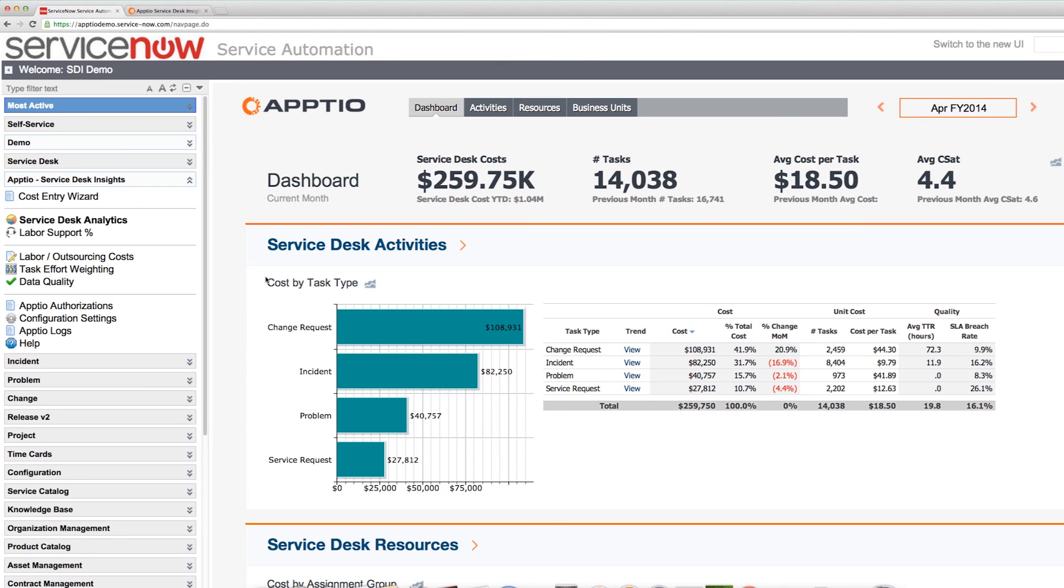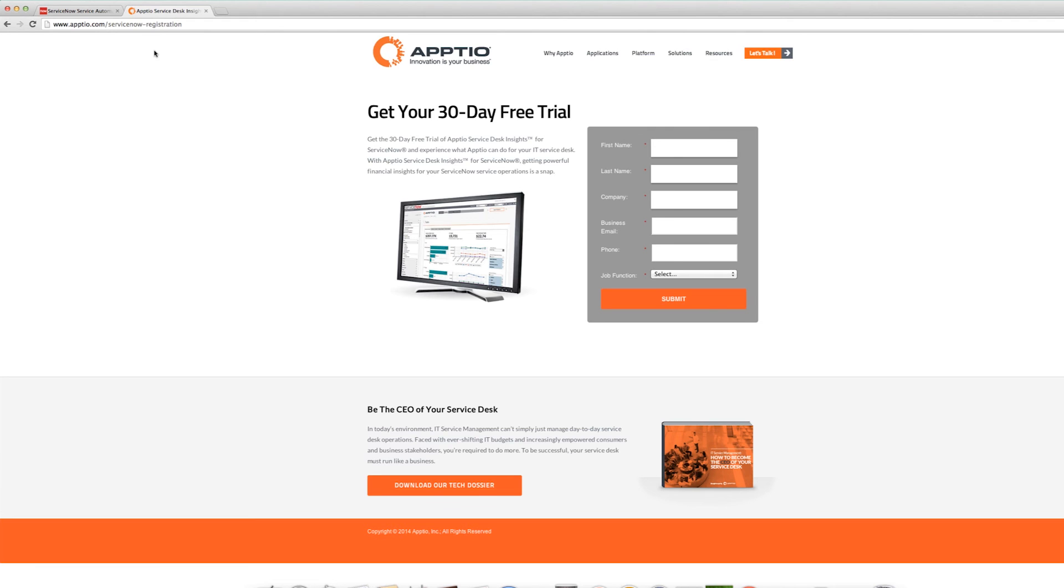First, make sure that you've already installed Appdio Service Desk Insights for ServiceNow as a module. If you don't have the update set, you can go to appdio.com/servicenow and register for the free trial here.